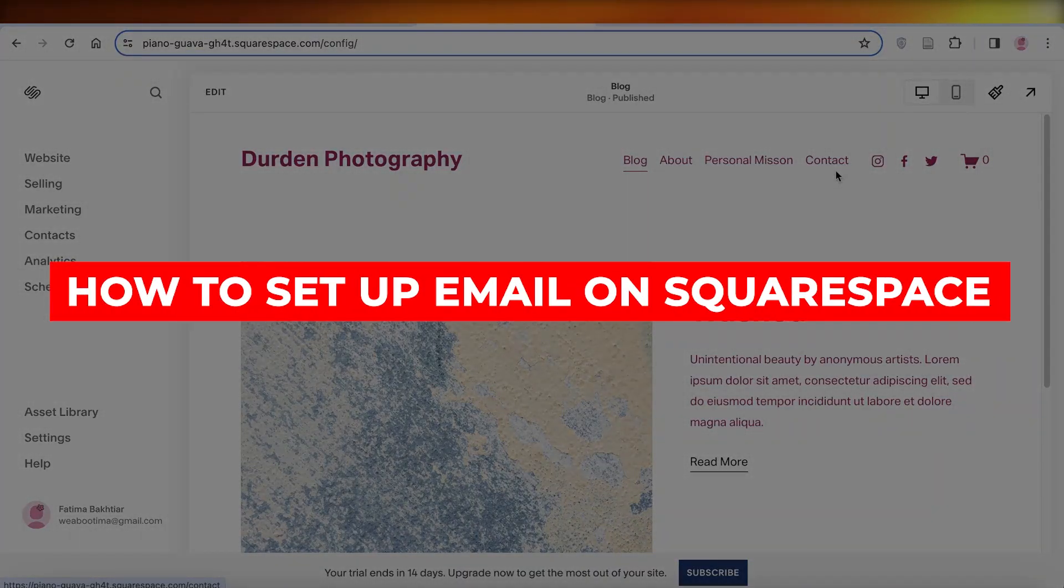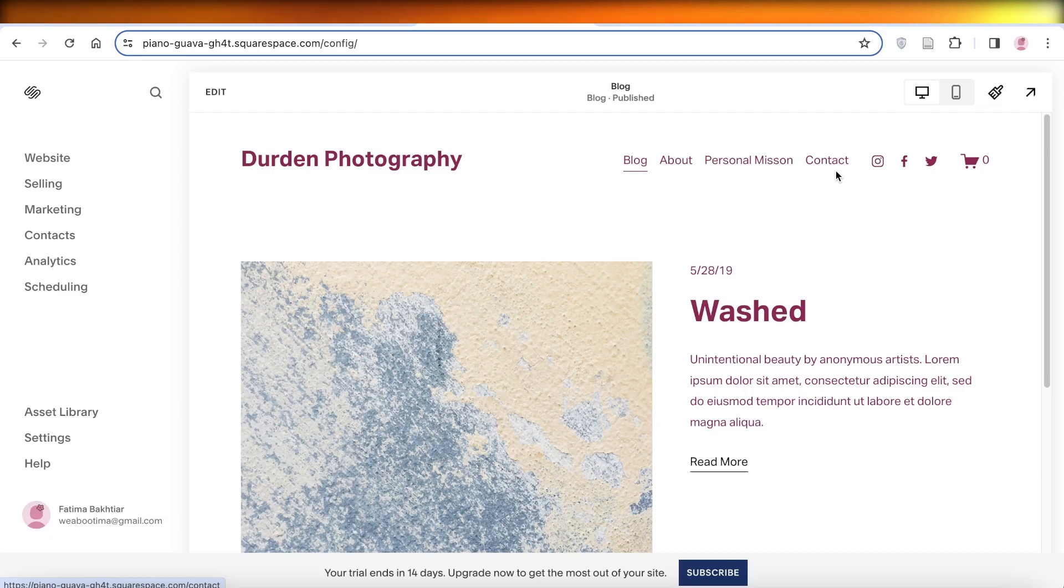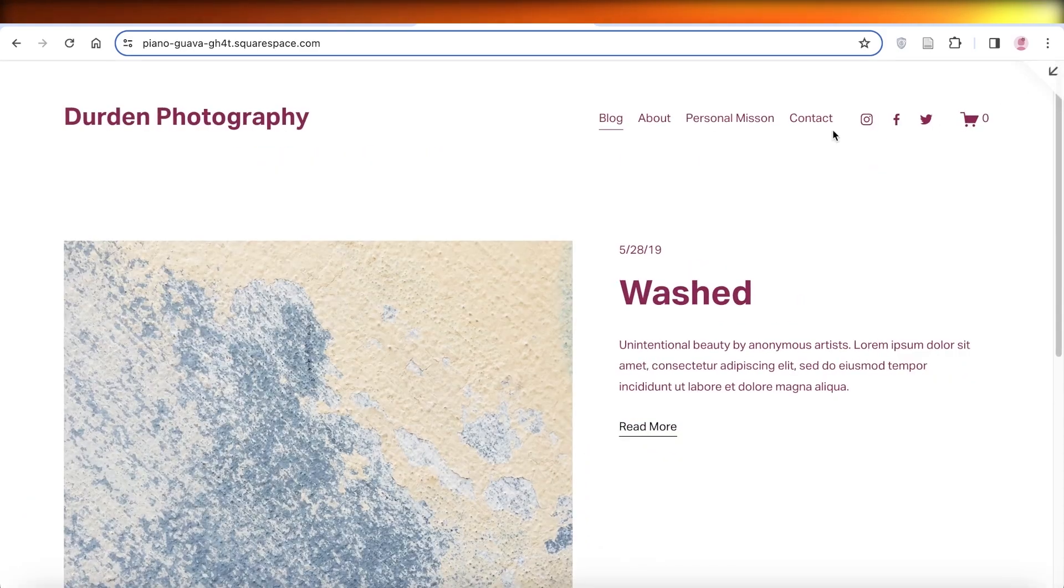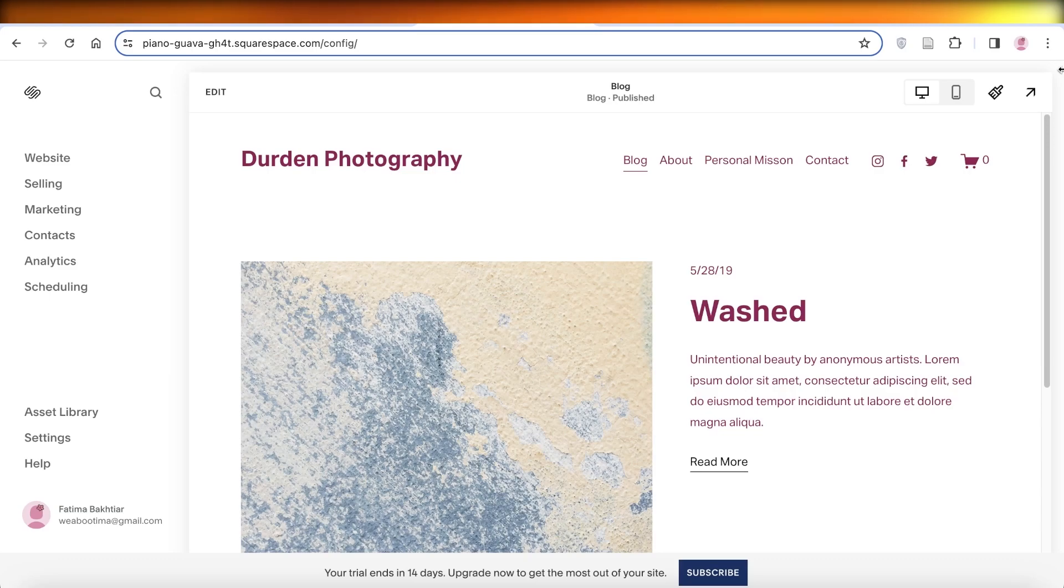How to set up email on Squarespace with Google Workspace. Hey guys, welcome back. If you're looking to integrate Google Workspace into your Squarespace account and connect your domain or email address with your Squarespace website, it's simple and easy.